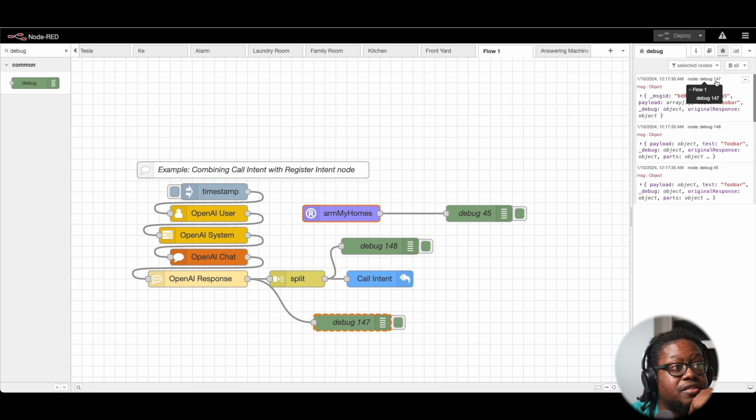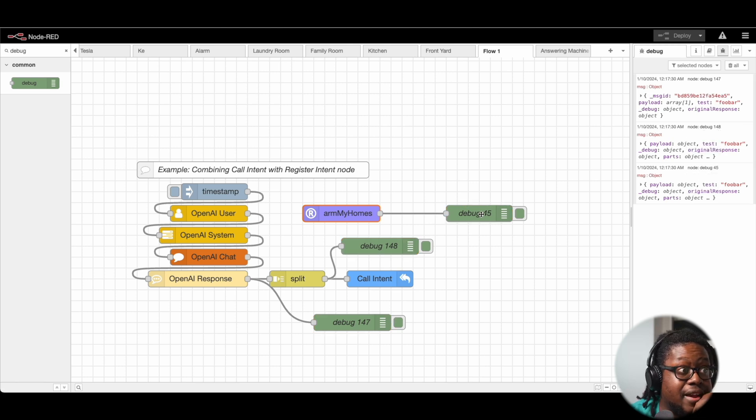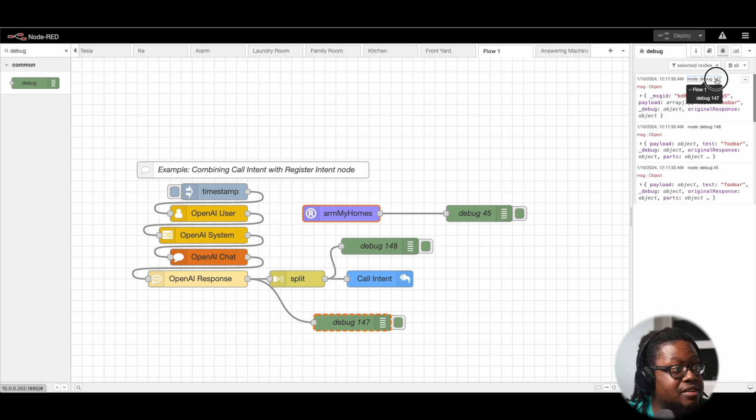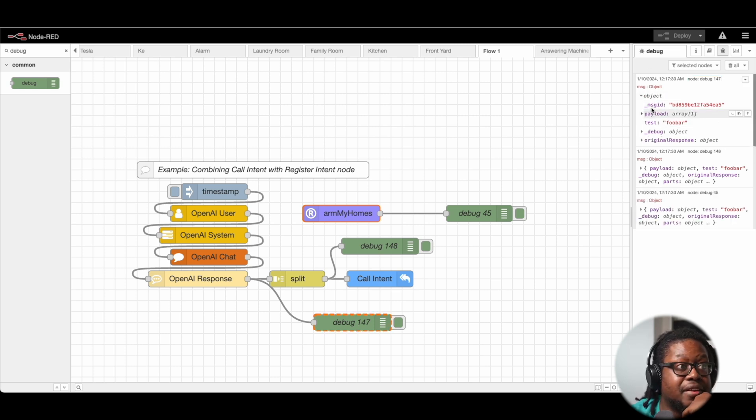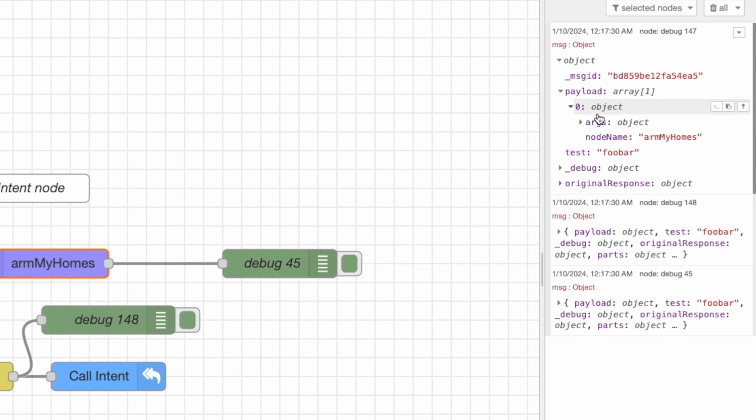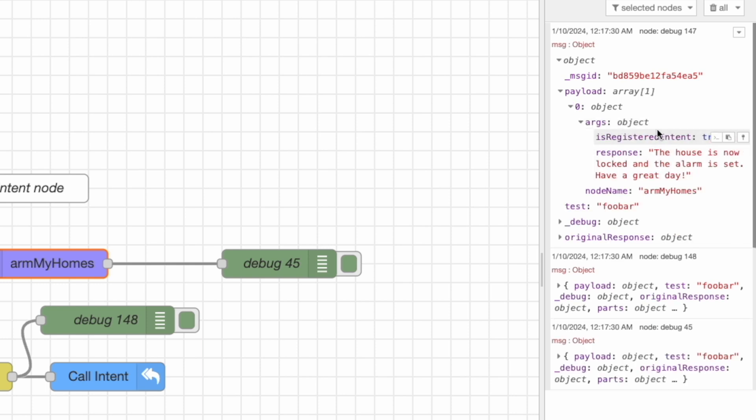Notice 47, 48, 45, it ran and what you can see here. So 47, this node is this one down here, 47. You can see what response we got. Payload, args, nodename, armMyHomes. So you can automatically see that this is looking different.